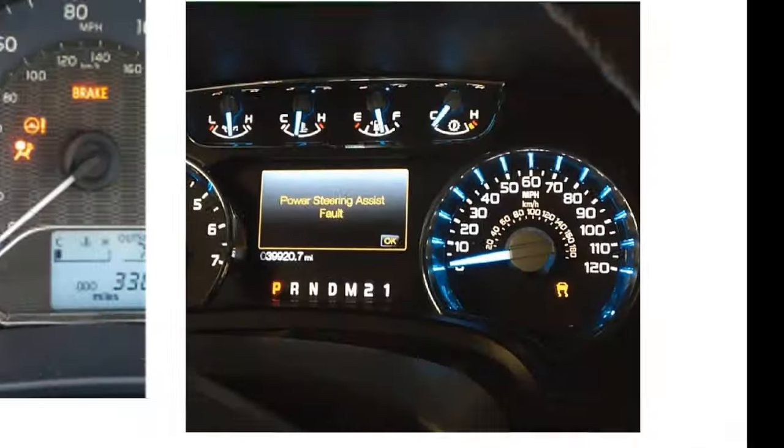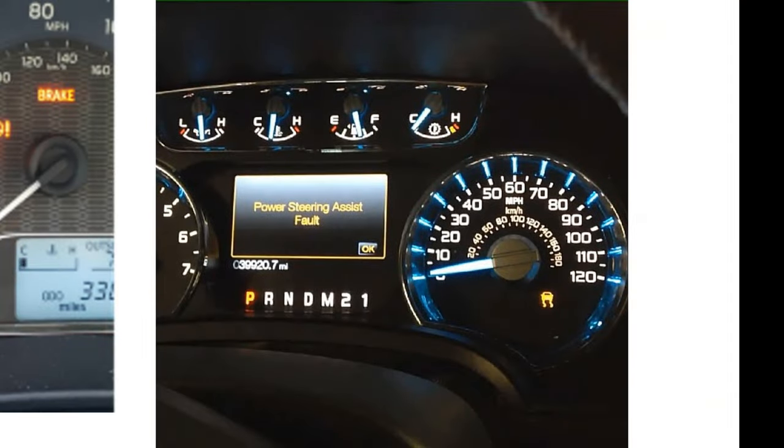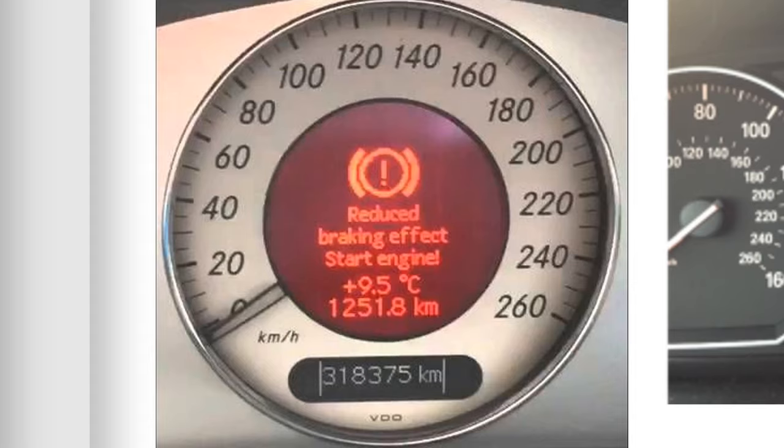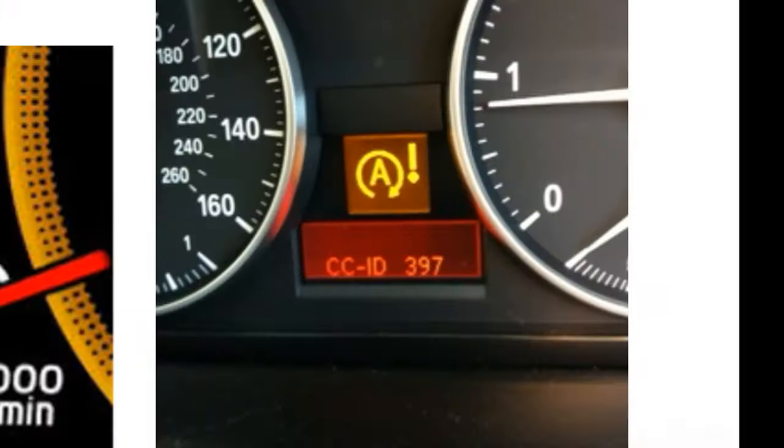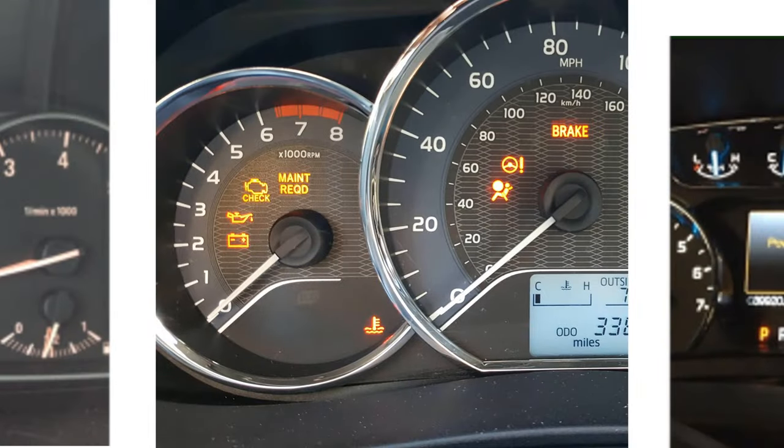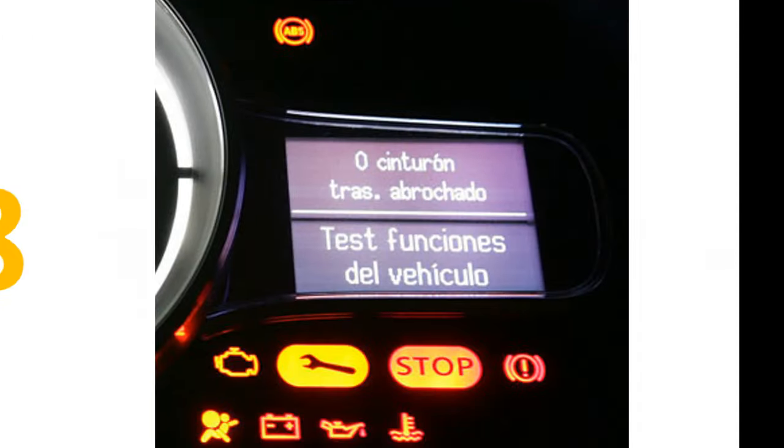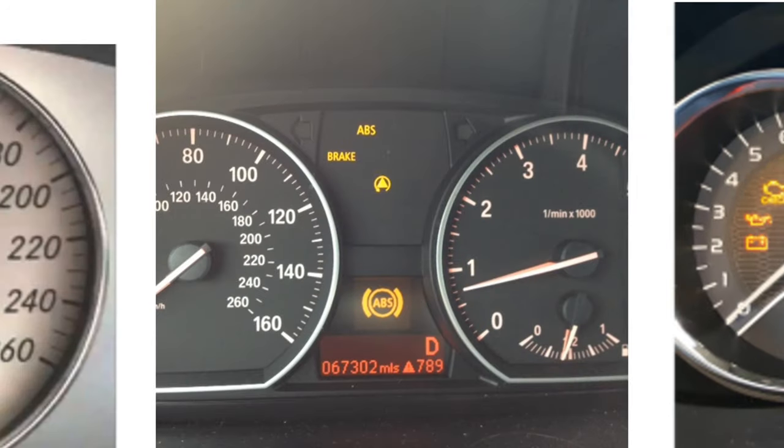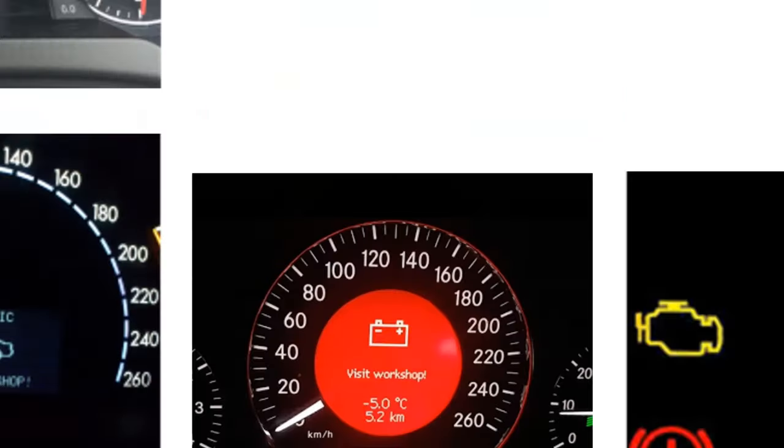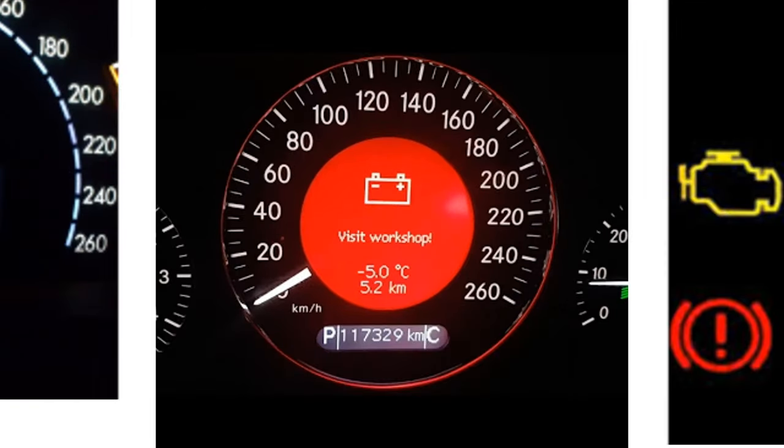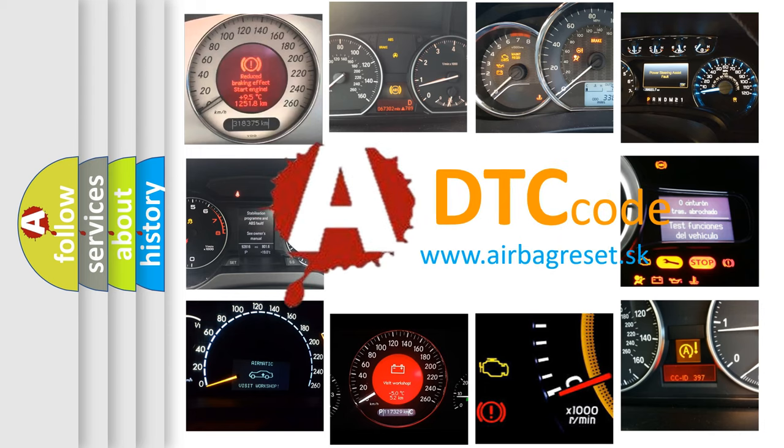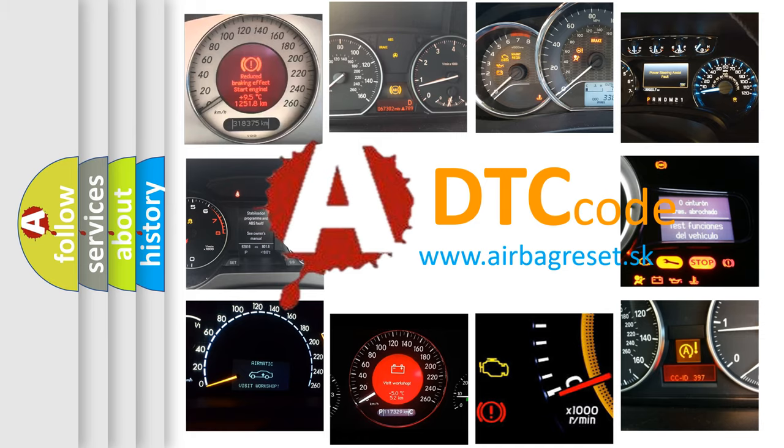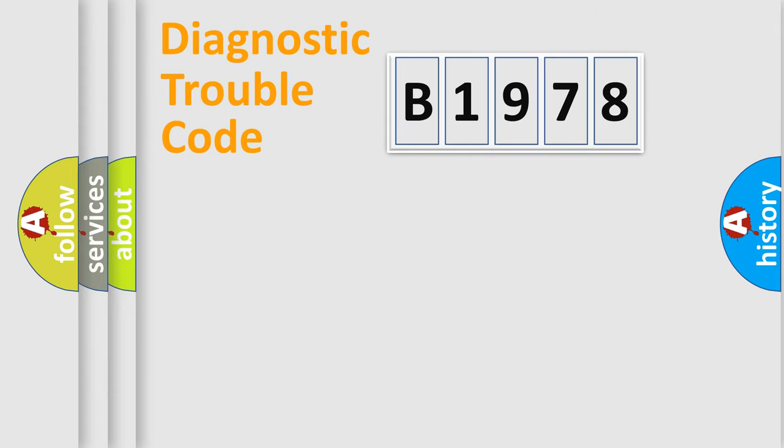Welcome to this video. Are you interested in why your vehicle diagnosis displays B1978? How is the error code interpreted by the vehicle? What does B1978 mean? Or how to correct this fault? Today we will find answers to these questions together.